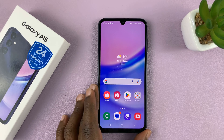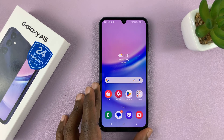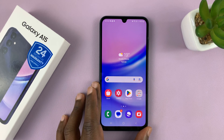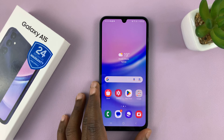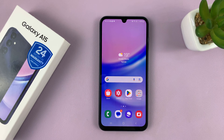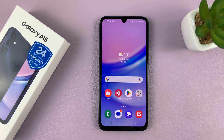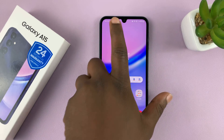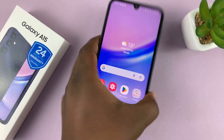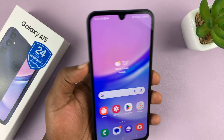Welcome back. In today's tech tip, I'll be showing you how to clear the cache partition on your Samsung Galaxy A15. Now to do this, we're going to have to go into recovery mode.